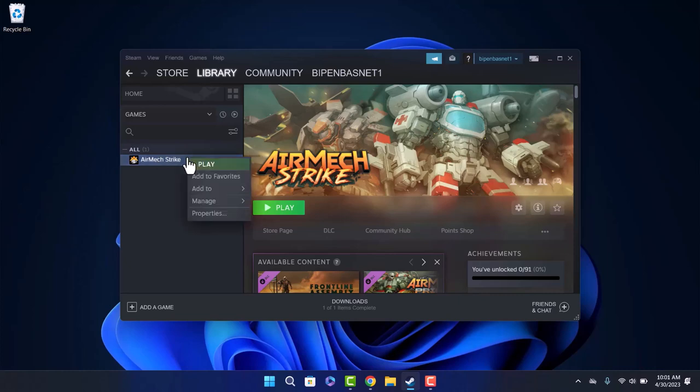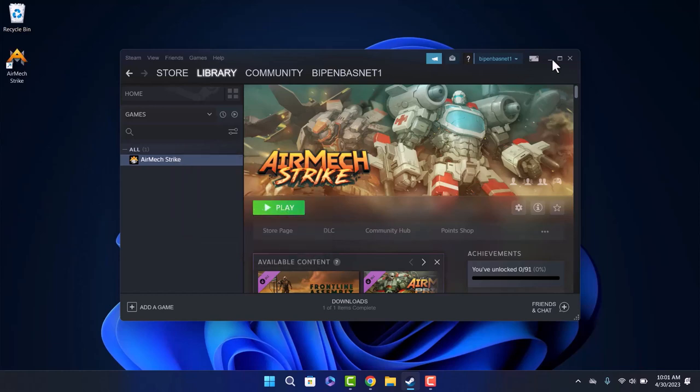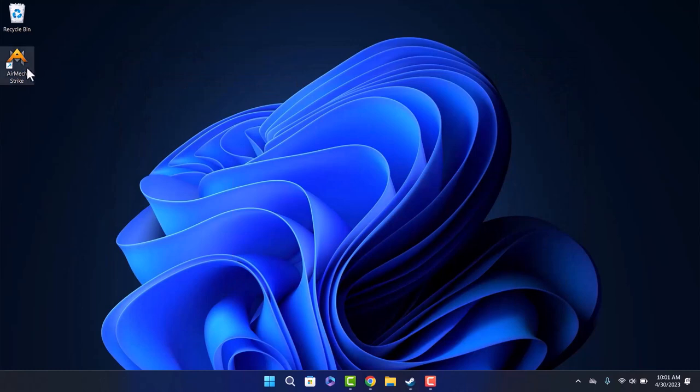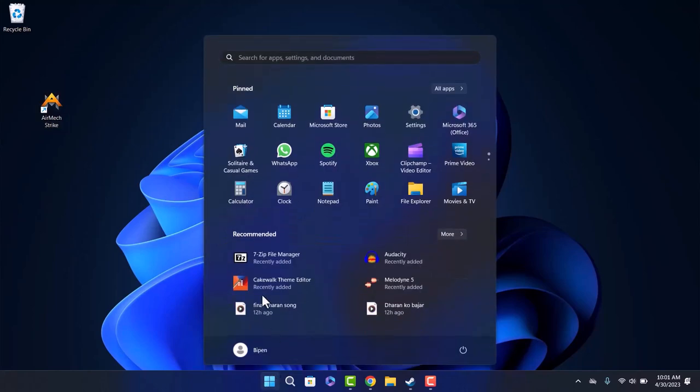Right-click on the game that you want to pin and go to Manage and Add Desktop Shortcut. Click on it and your game will appear here. Now what you want to do next is go to start menu and search for Steam.